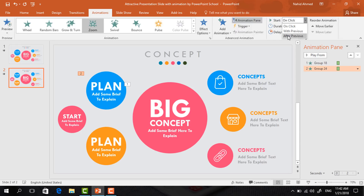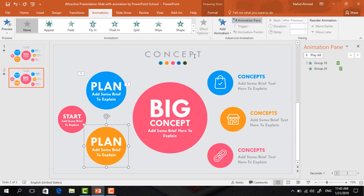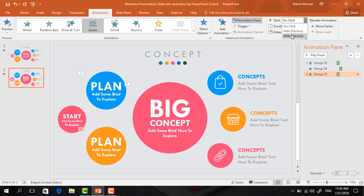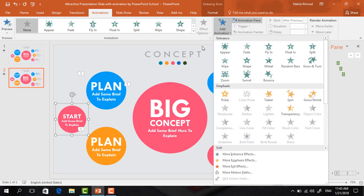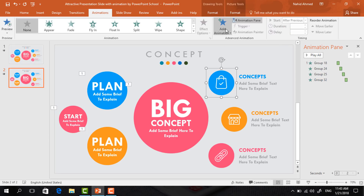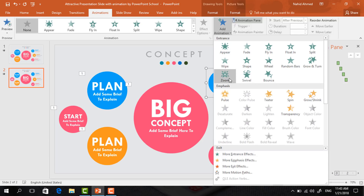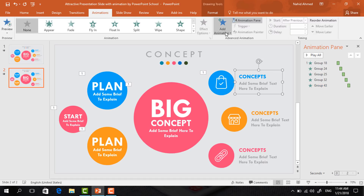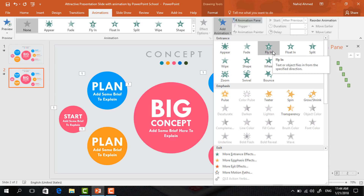Select the third one, click on Add Animation, select Zoom, set start After Previous, duration 0.50 seconds. Do the same for the fourth circle — Add Animation, Zoom, start After Previous, duration 0.50 seconds. Now select the fifth circle, click on Add Animation, select Zoom, set start After Previous, duration same. Then select this text box, go to Add Animation, and select Fly In.